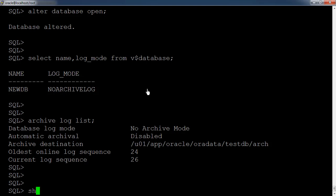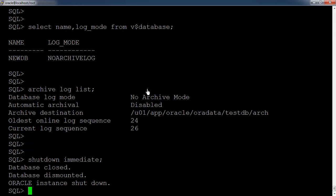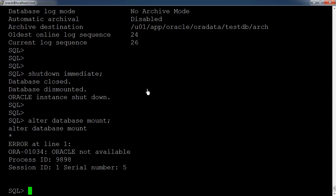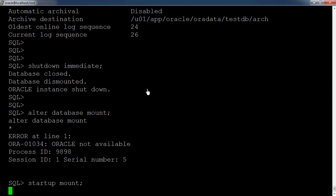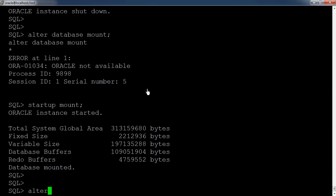The same process: first shut down the database using 'shutdown immediate', then start the database in mount stage using 'startup mount', and then put the database in archivelog mode using 'alter database archivelog'.